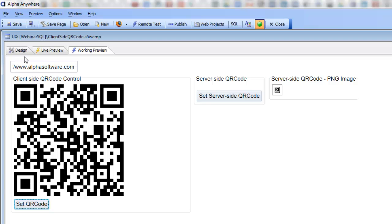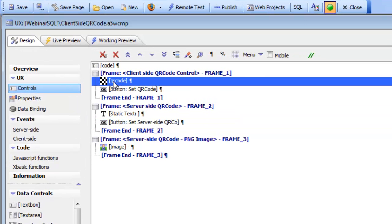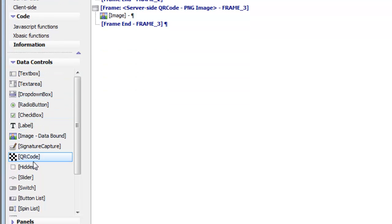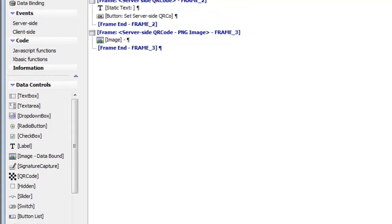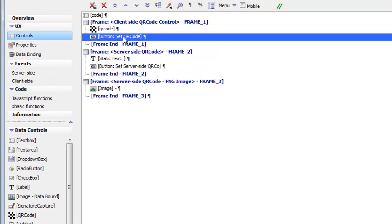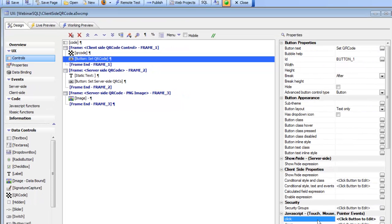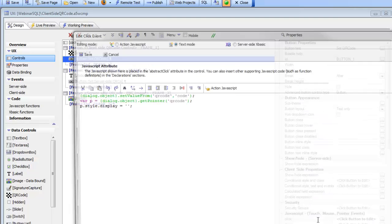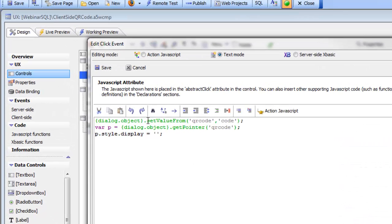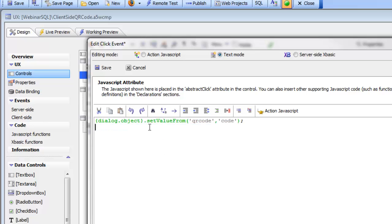Let's go back to design mode. We can see that we have a control there called QR code. In the list of available data controls is a control called a QR code. We simply place this QR code on the screen and the button that does the set QR code is just doing a set value.